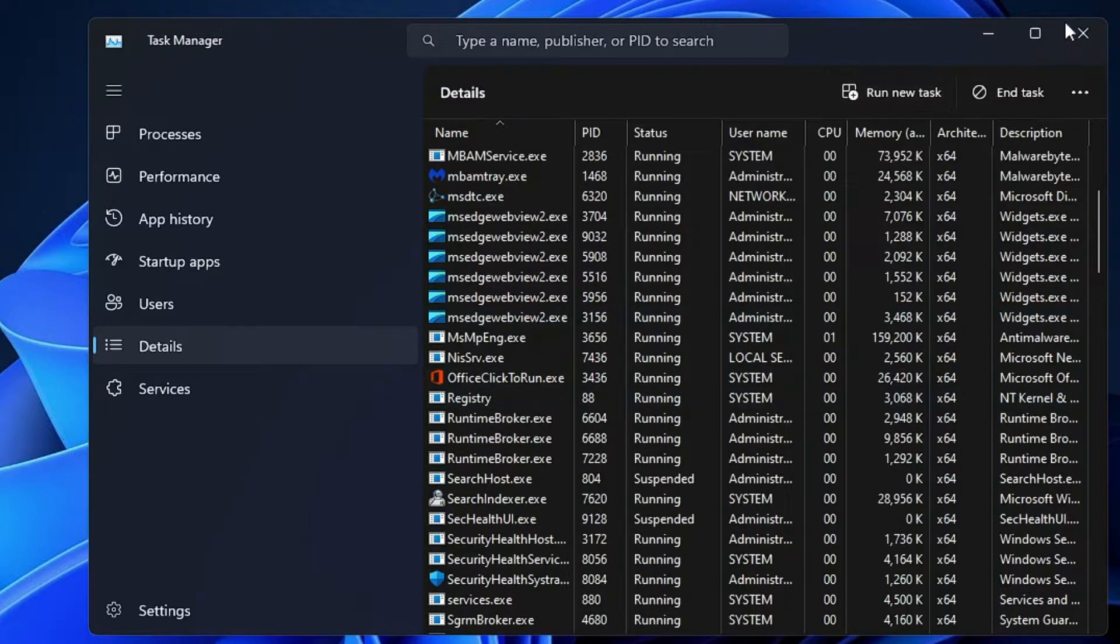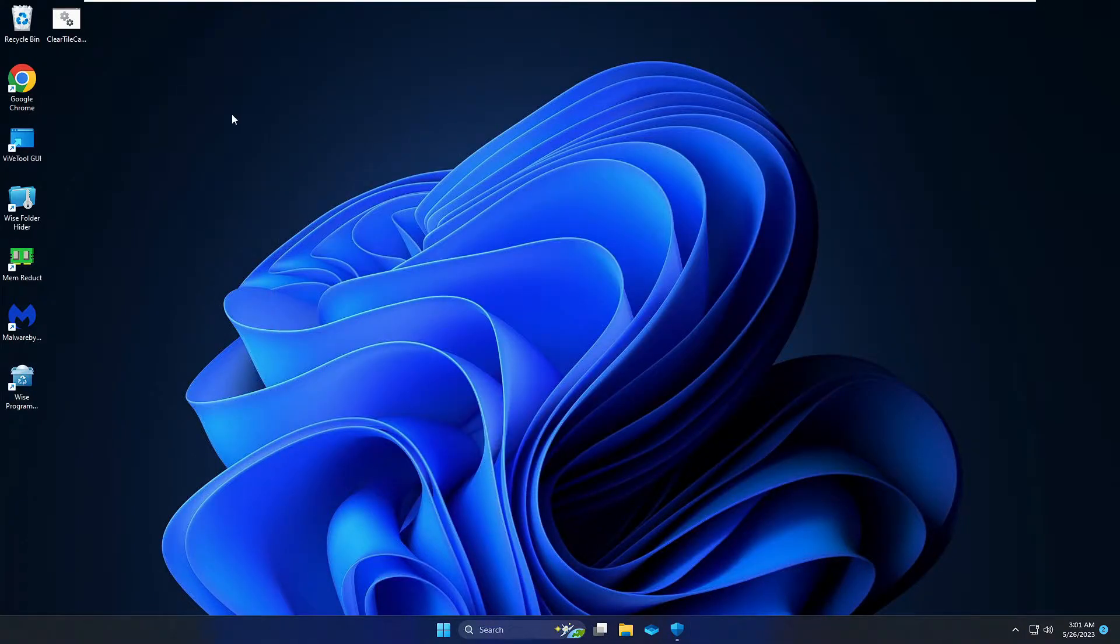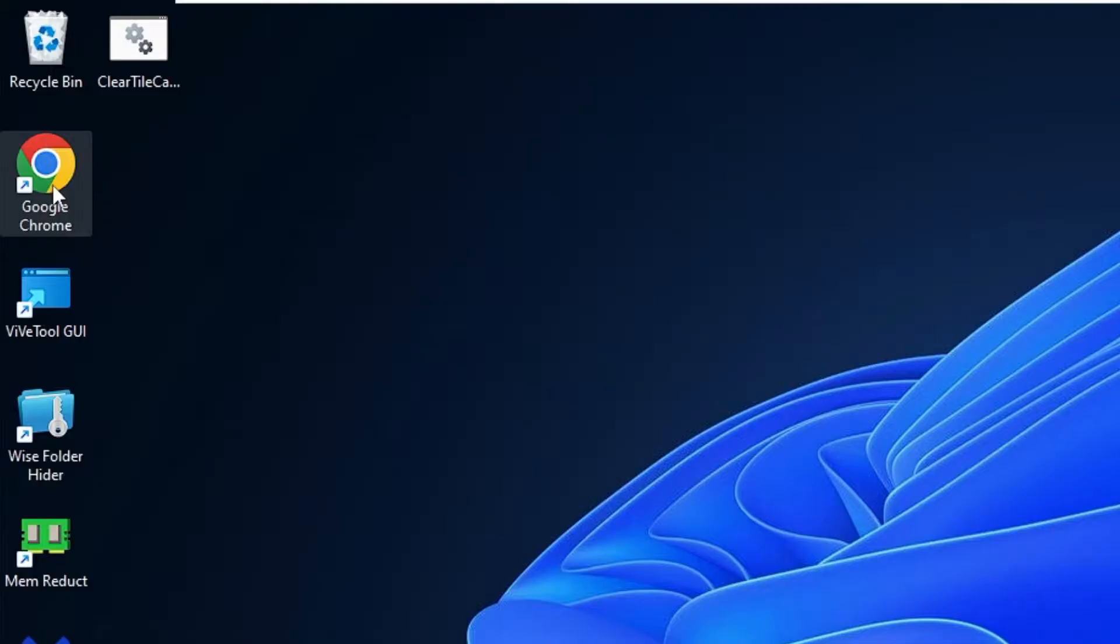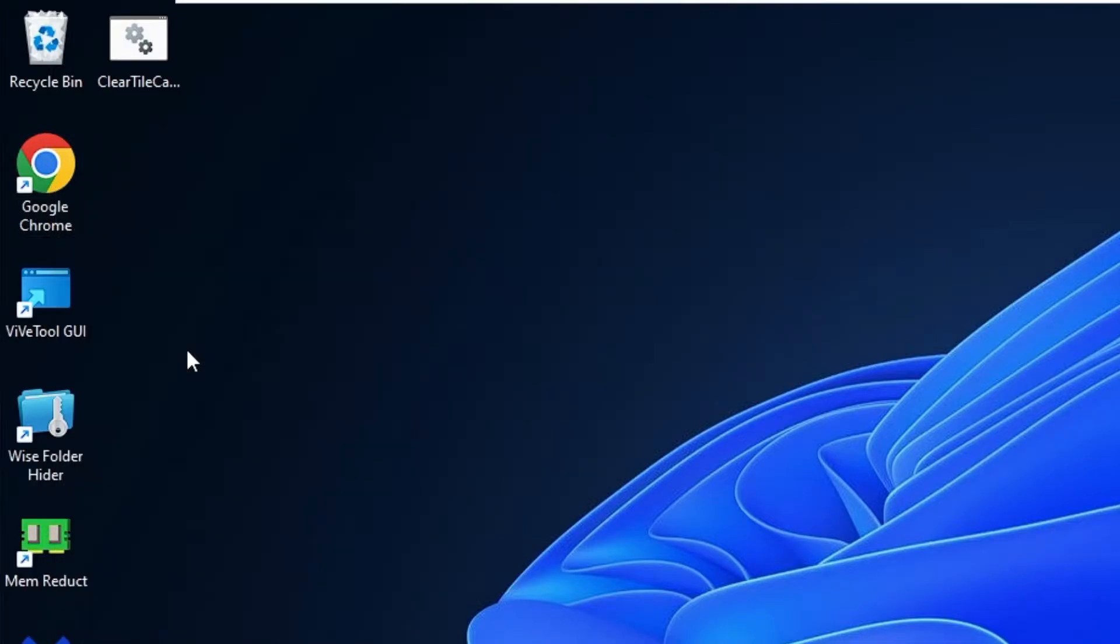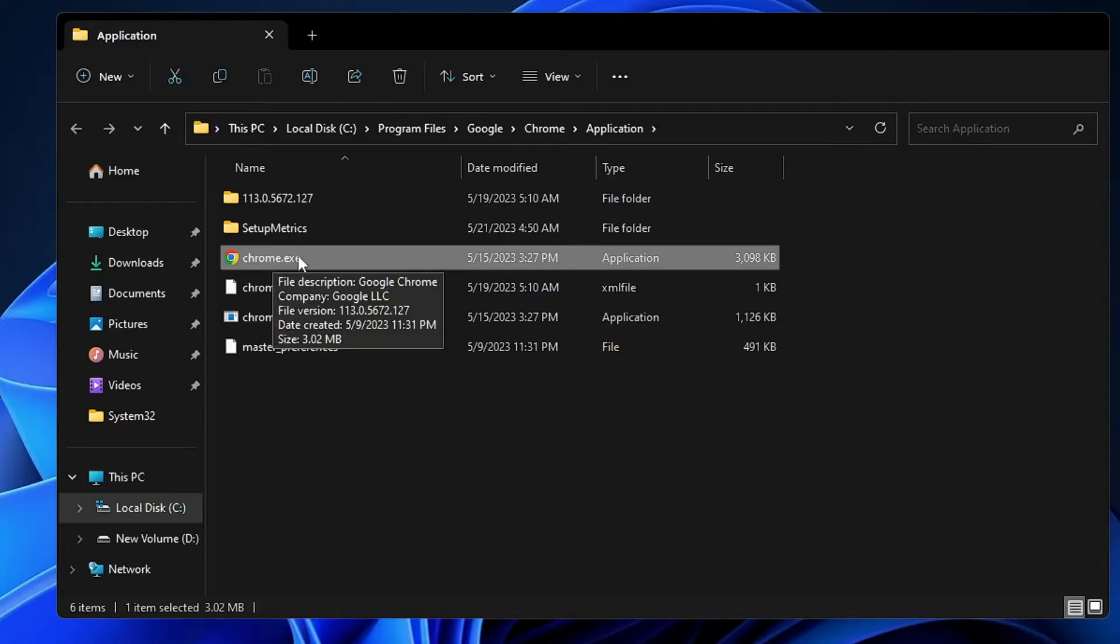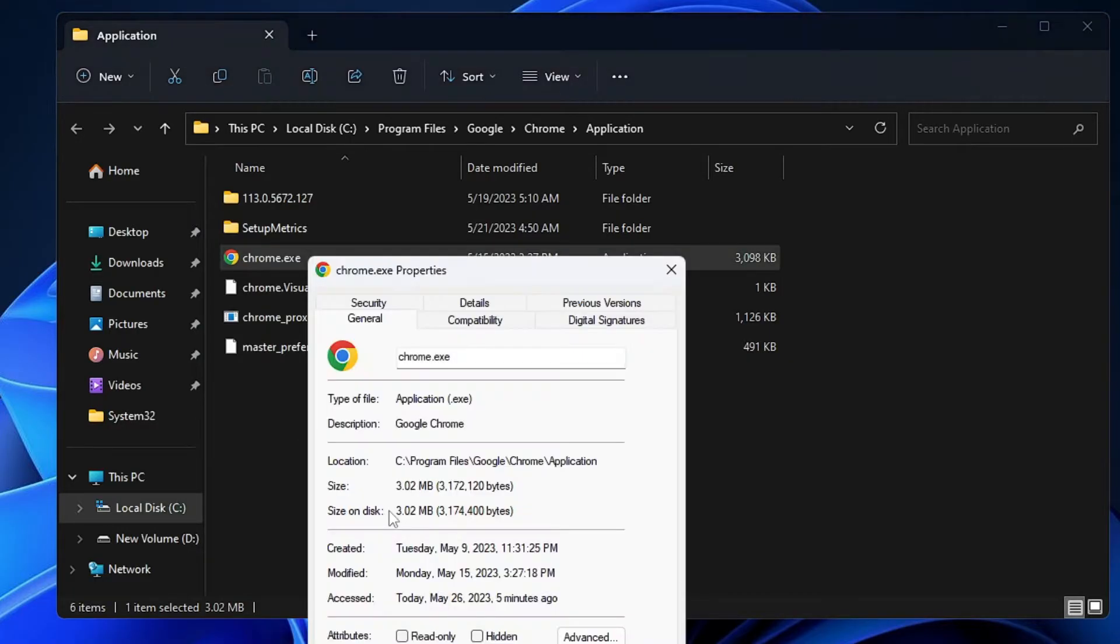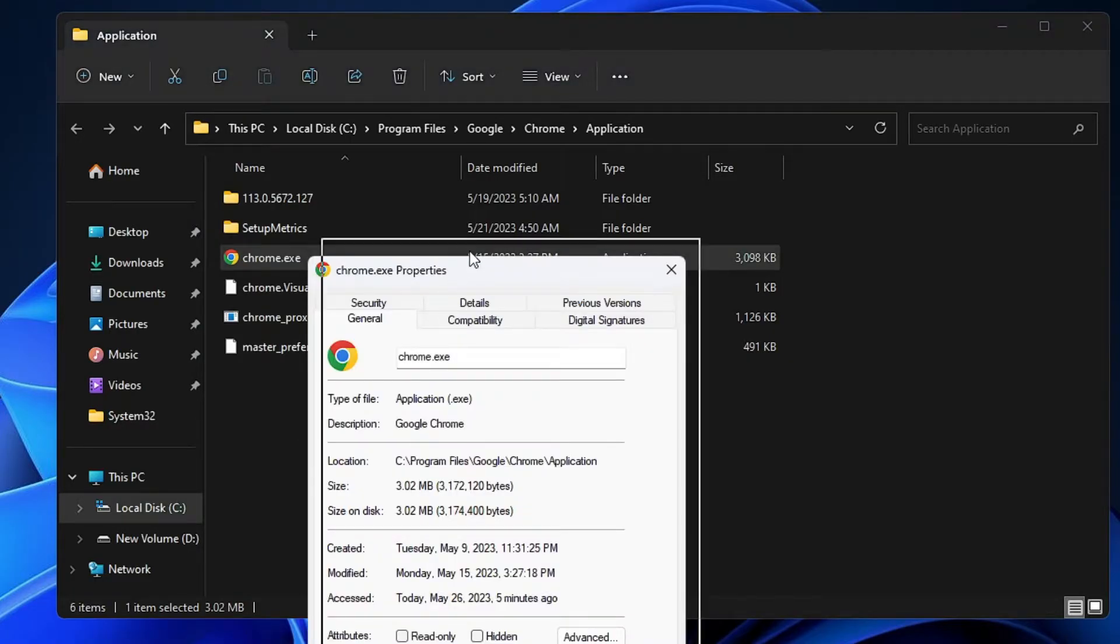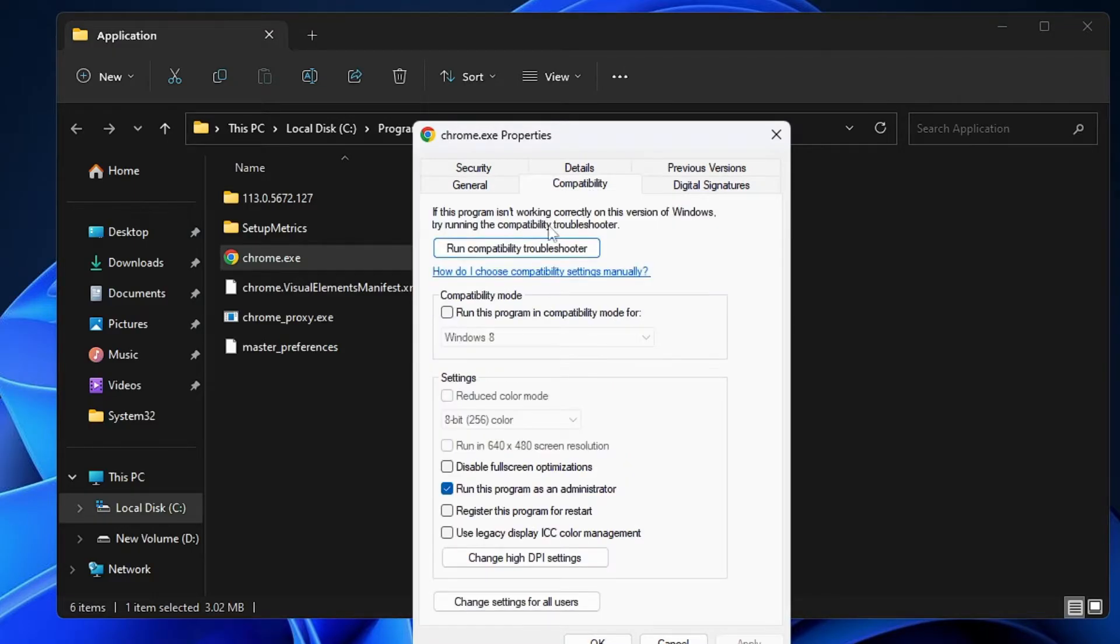Once you are done, close it. Next, you need to look for Google Chrome icon on your desktop, right click on it, and choose Open File Location. You will be getting chrome.exe here. Right click and choose Properties. In the Properties, you have to click on the Compatibility tab, and here just click this option: Run Compatibility Troubleshooter.